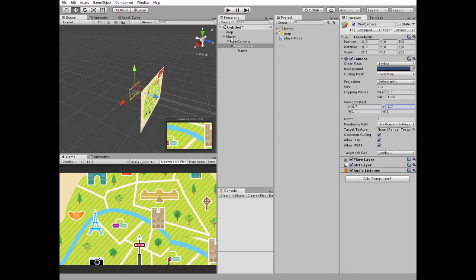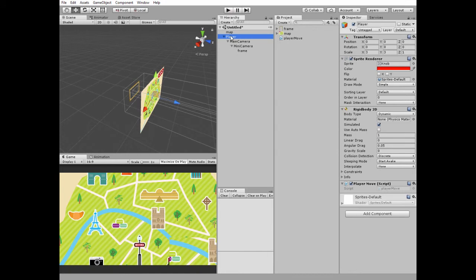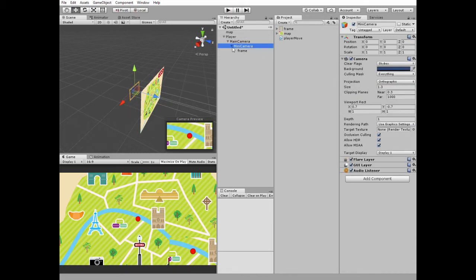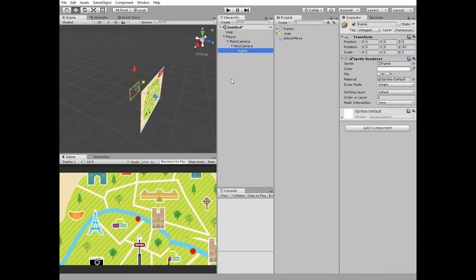Now it appears that there is no player in the game view. It's because it's rendered behind the map. To fix this, I change player's order in layer from 0 to 1, whereas map's is 0.